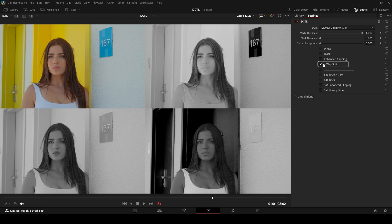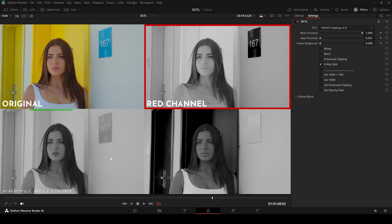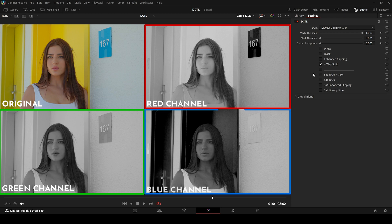The image is split into four sections: top left the original image, top right the red channel, bottom left the green channel, and bottom right the blue channel.